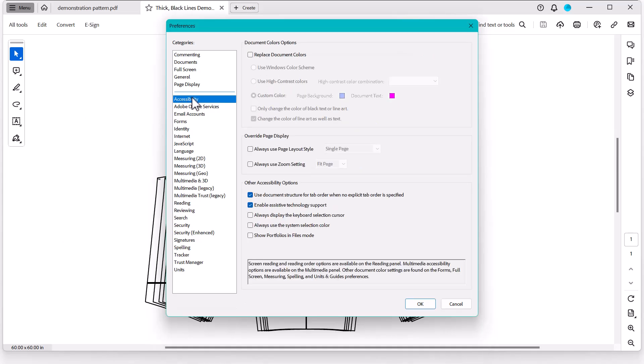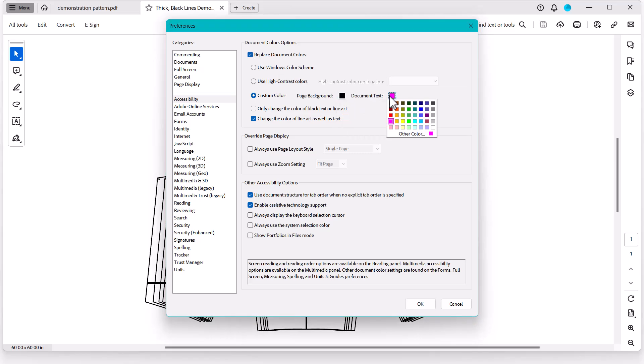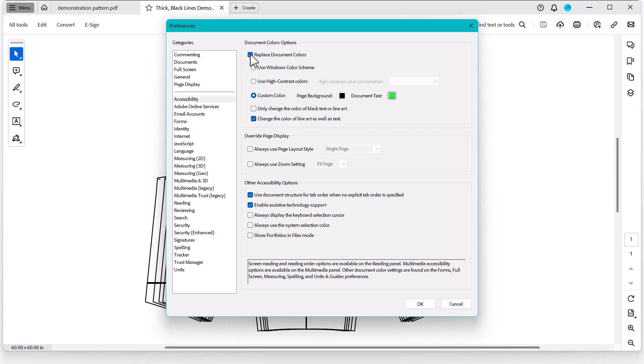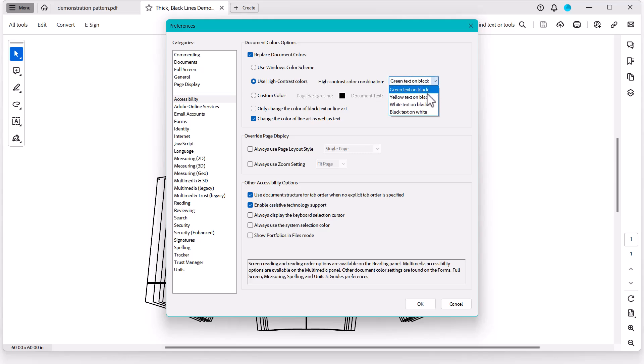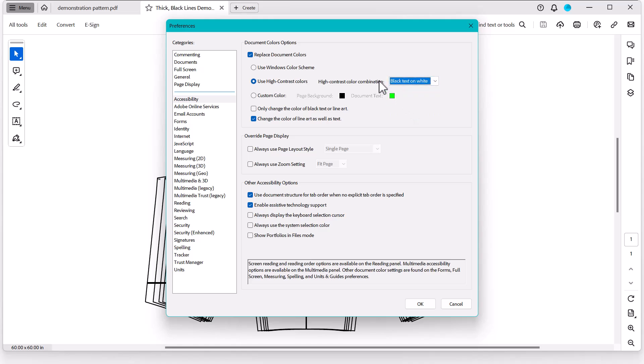When you click on Accessibility, you're going to go ahead and click Replace Document Colors. Now, my default has been changed. Usually the default is black and like this lime green, this bright green. Once you have Replace Document Colors selected, you can choose any of these. You can use the basic high contrast colors such as green text on black, which is our default here, yellow text on black, white text on black, or black text on white.